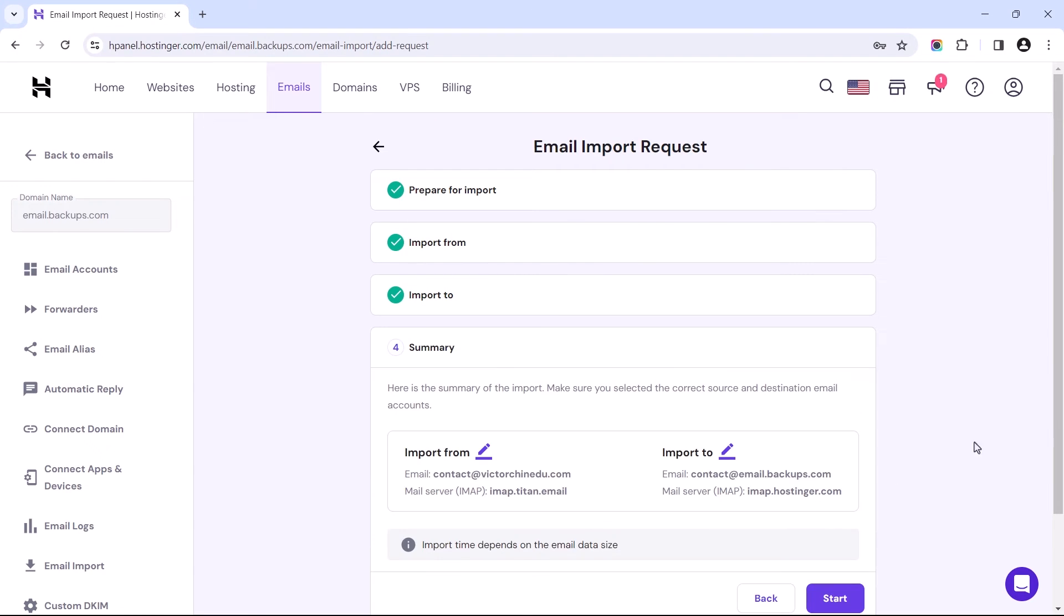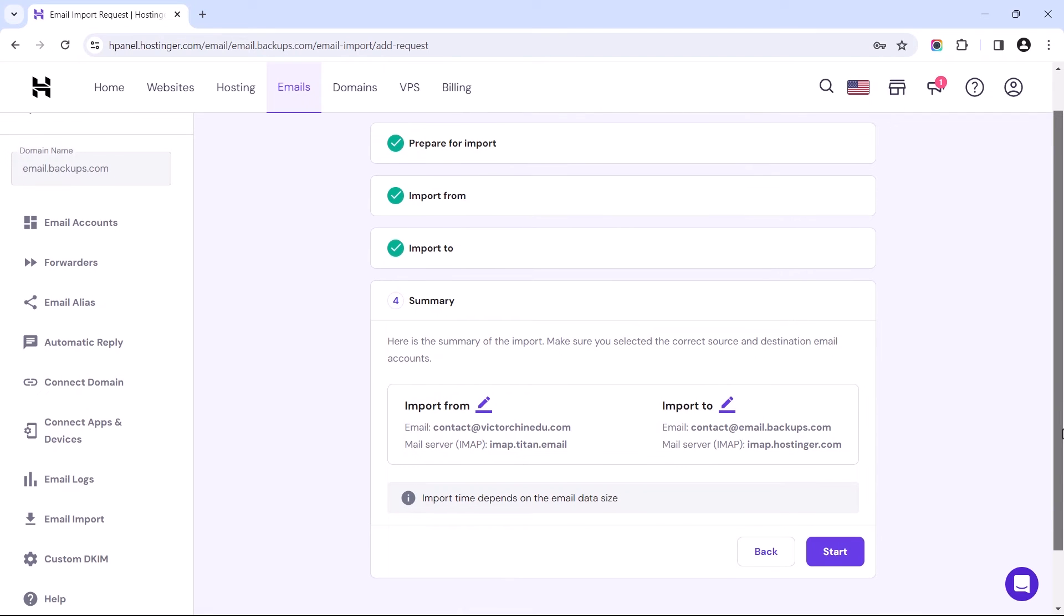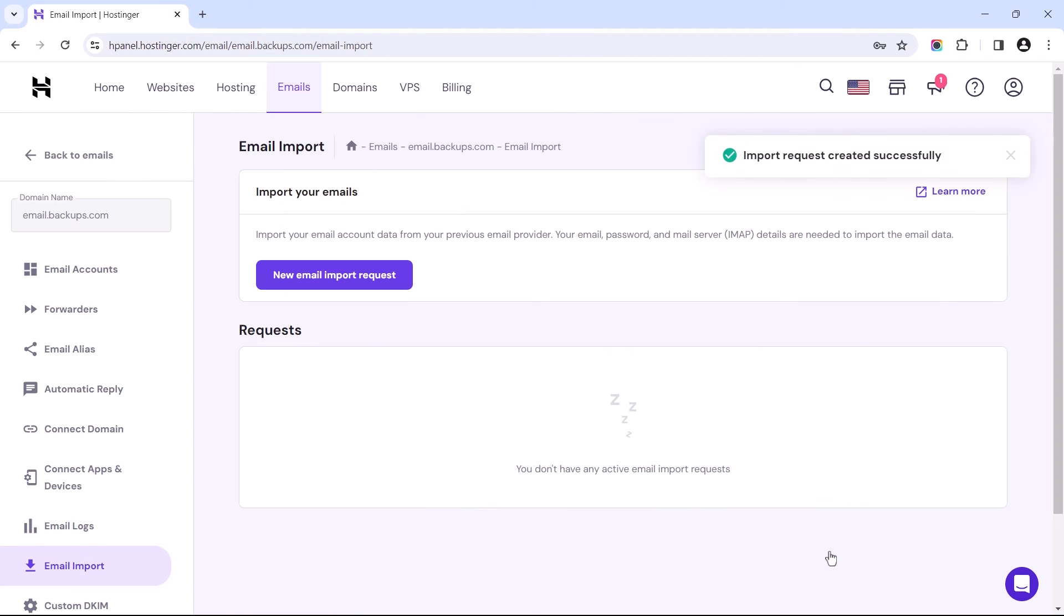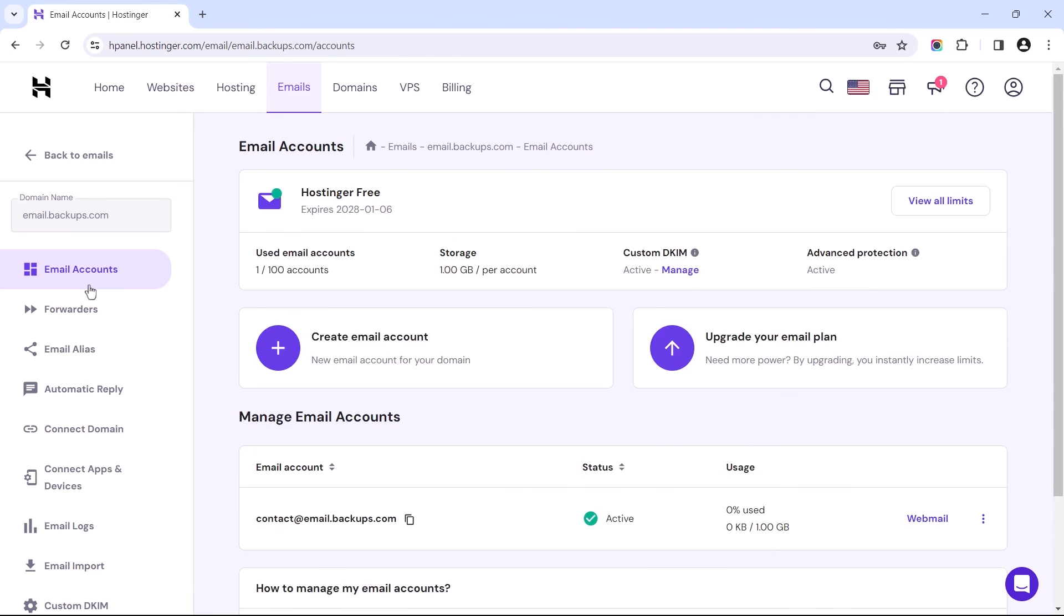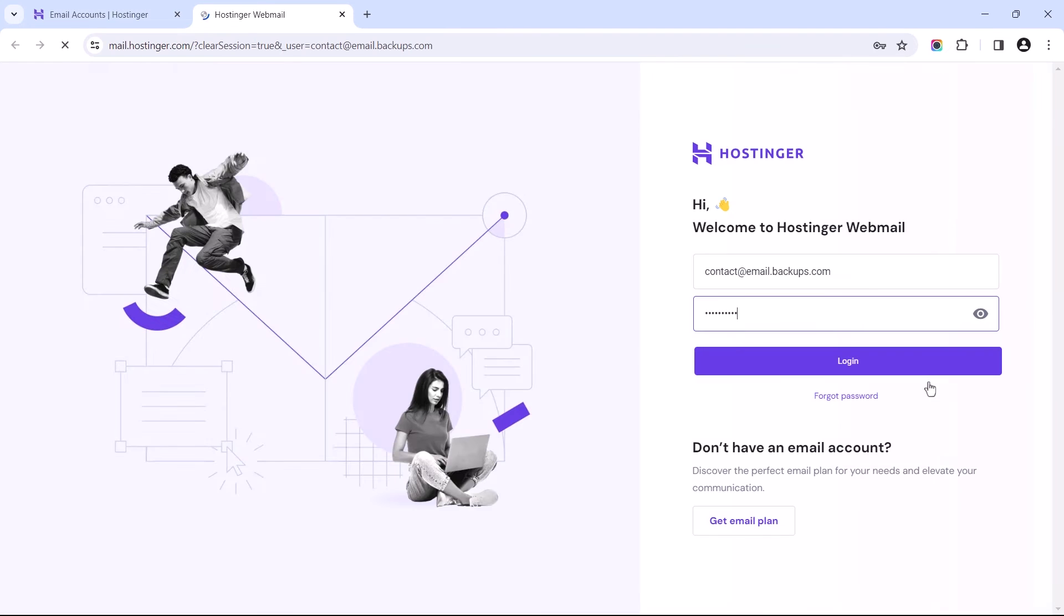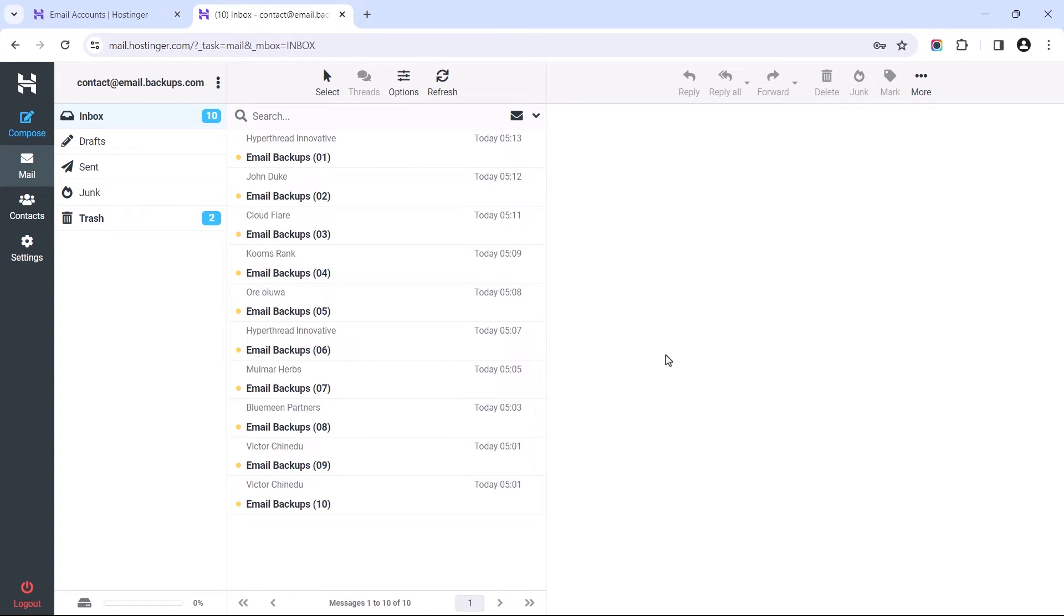I actually like this interface better when compared to Titan's as we get a preview of the task we are about to process, and if there are any omissions made, you can easily click on one of these icons to make those edits. I believe I've filled in my credentials correctly, so I'll proceed to start the import. Now we have to wait for it to complete the process, after which we can confirm the migration was successful by logging into the webmail account. And that wraps it up for the second step of the migration process to the destination email address.